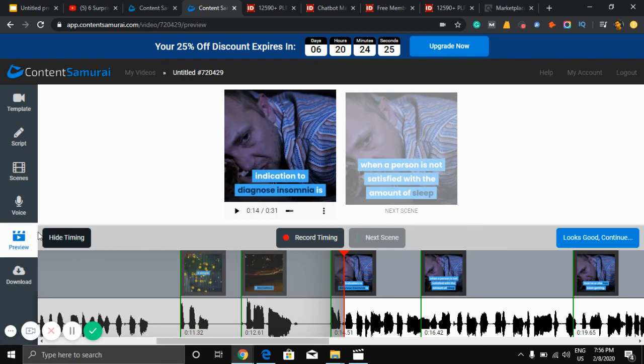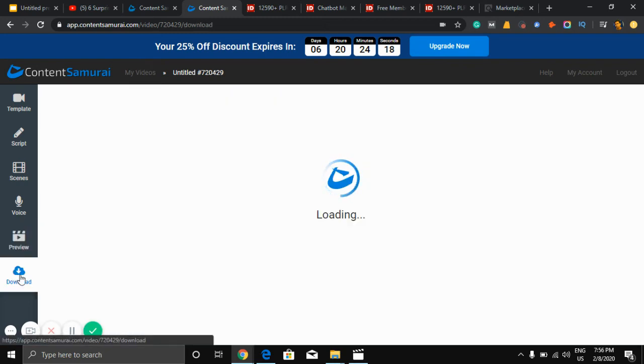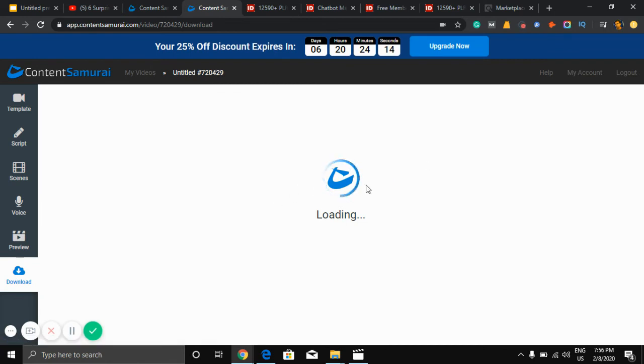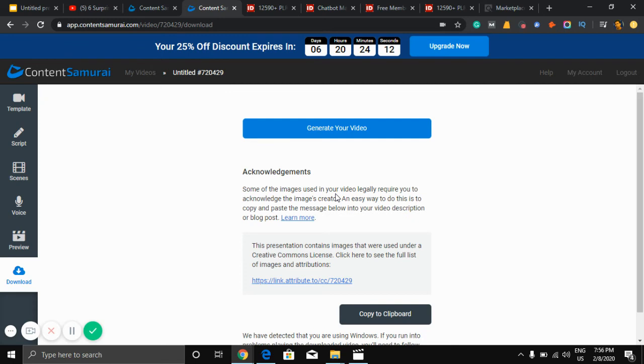Okay, so you can edit it. I can adjust timing here. It is very good, you don't need to adjust timing much. After that, just need to download this video. It's loading.